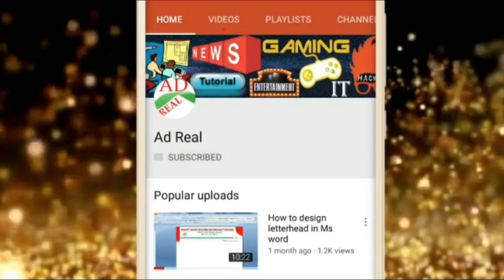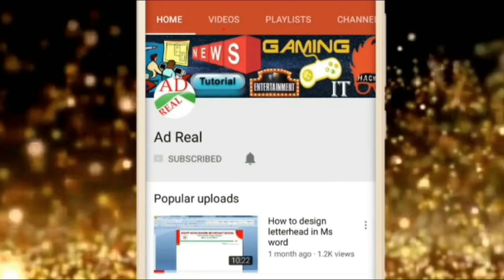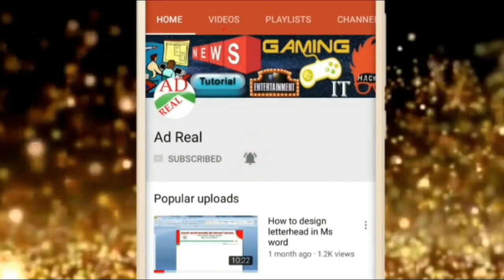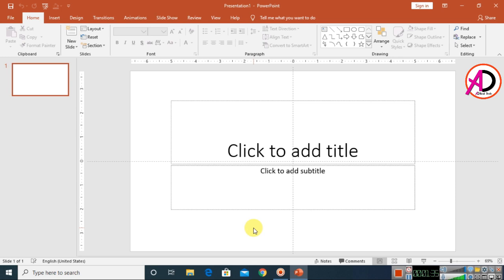Please subscribe and press the bell icon for more content. Hello everyone, welcome to my channel. In today's video we are going to learn how to make a cash bill book design in Microsoft PowerPoint.